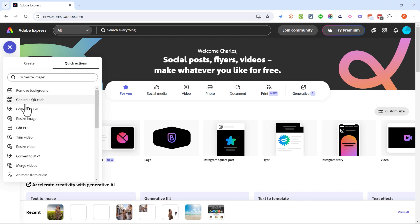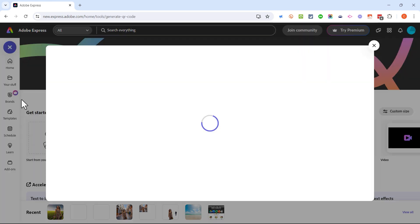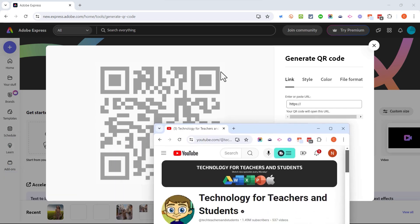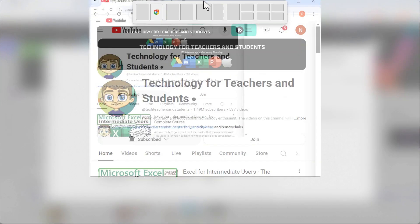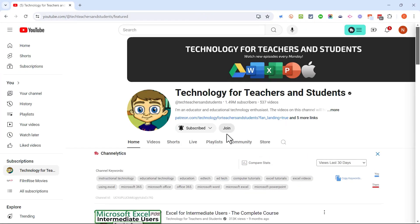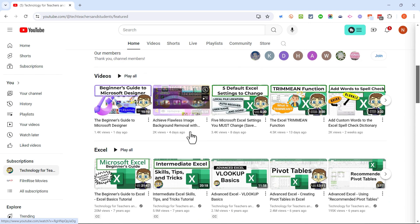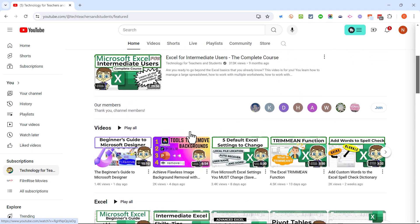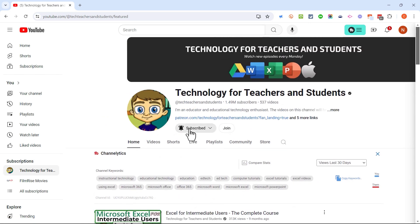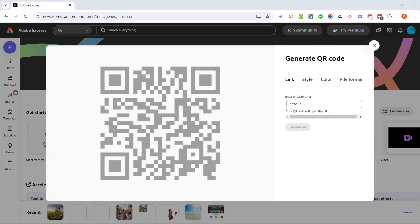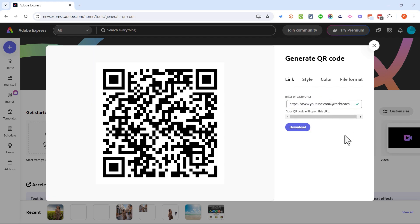So beyond those two, what else do we have? The first I'd like to showcase is called generate QR code. Let's say that I want to make it super easy for people to get to my channel home page where they can see my latest videos and my playlists. All I have to do is click on the URL to highlight it, copy that URL, and then paste it here into this text box.